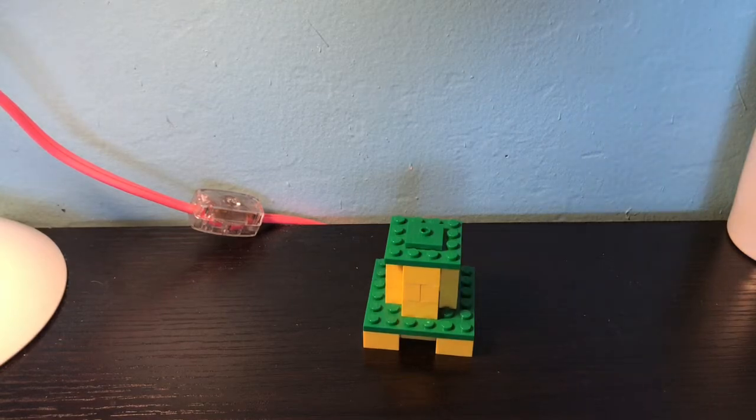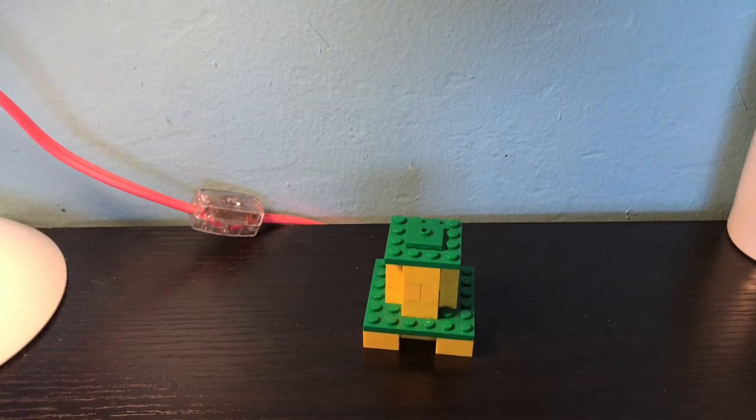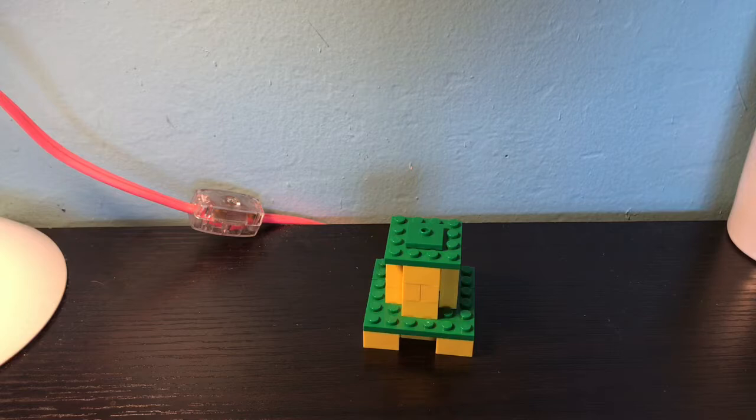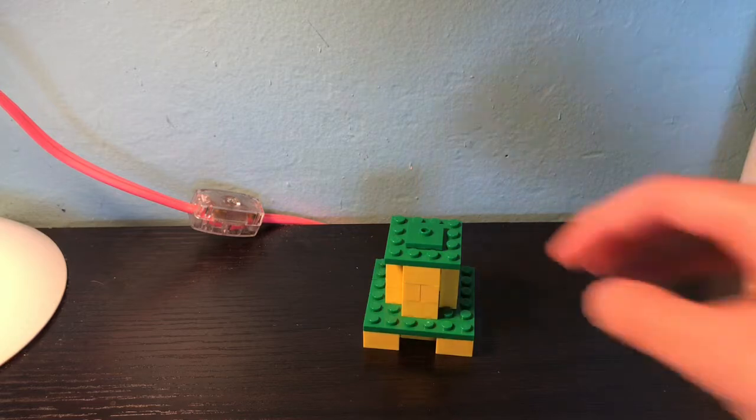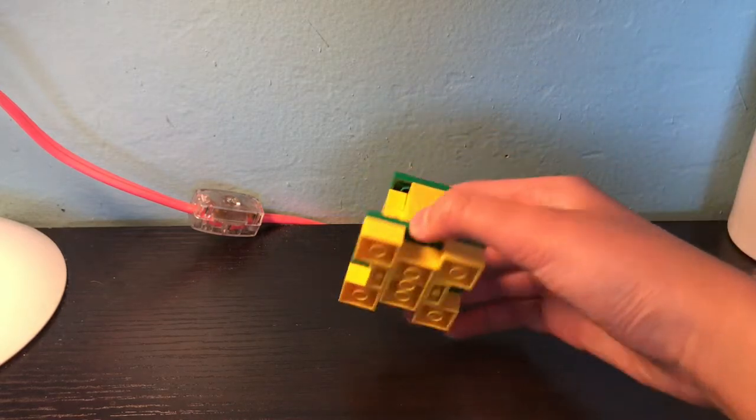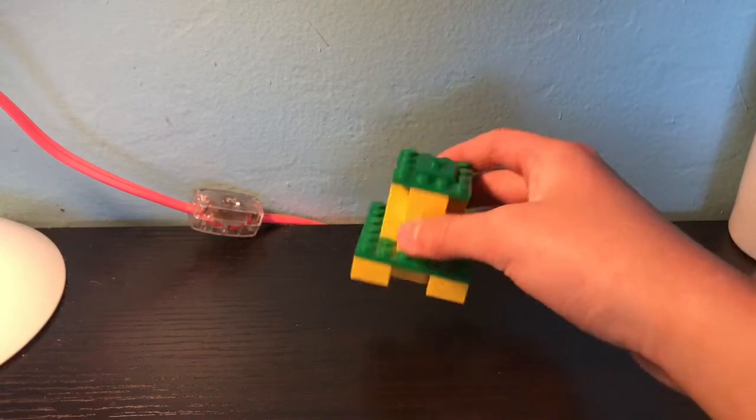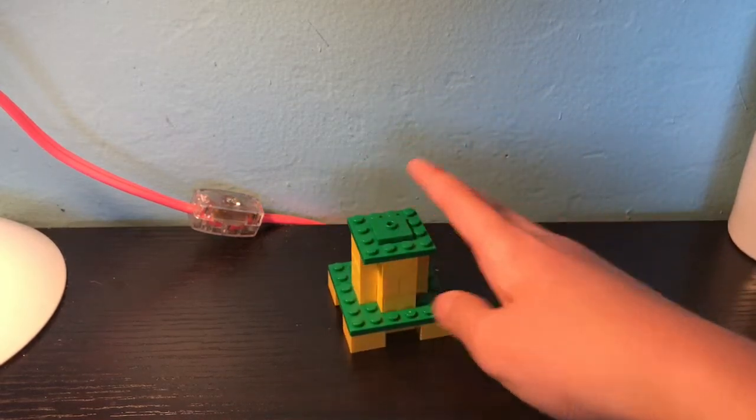Hello guys, welcome back to Enoch's Lego Laboratory. Today I'll be teaching you how to build this guy right here.